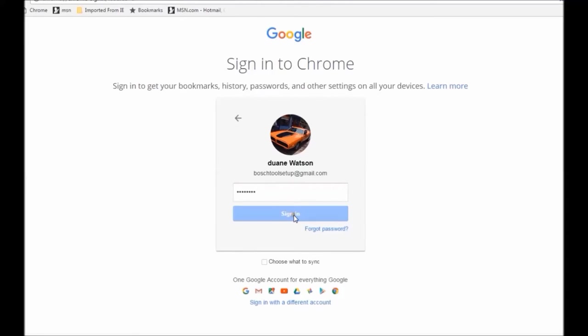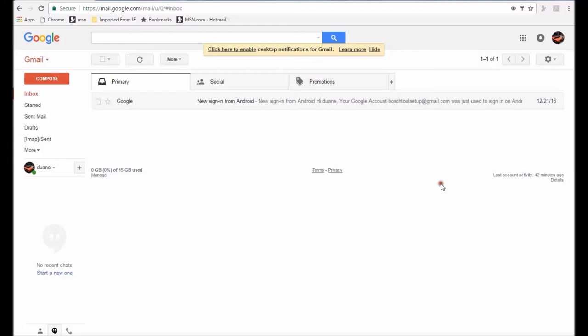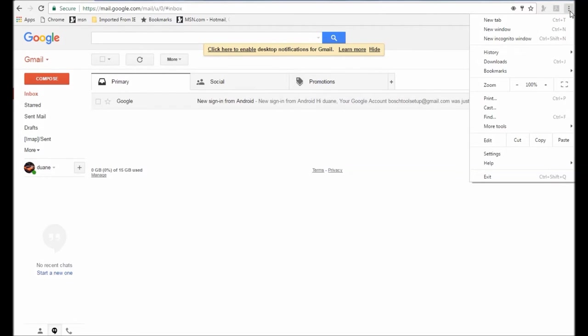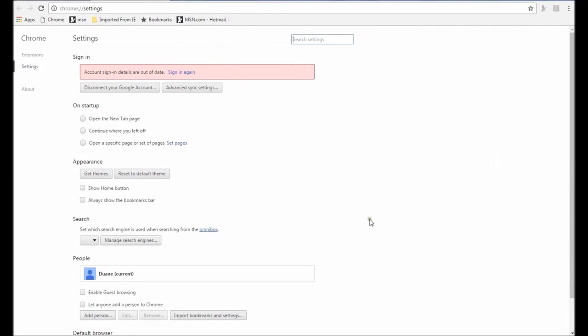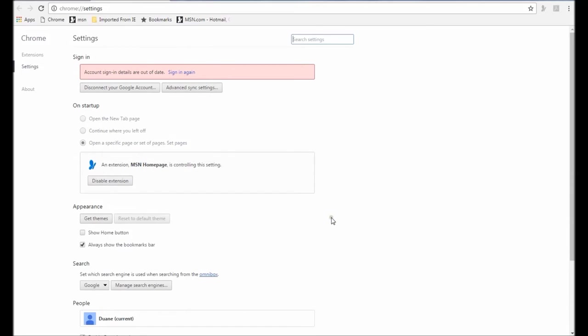now go to the far upper right corner and you will find three dots. Open that up and go to Settings. Now scroll down and find Advanced Settings.